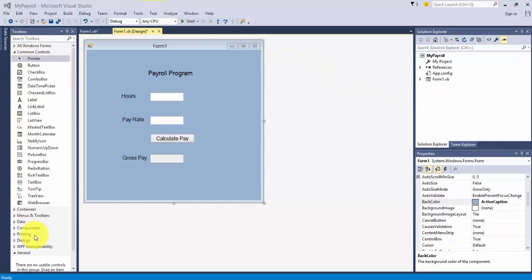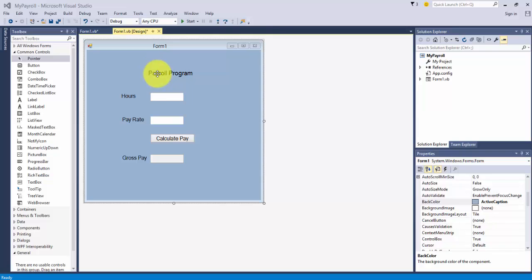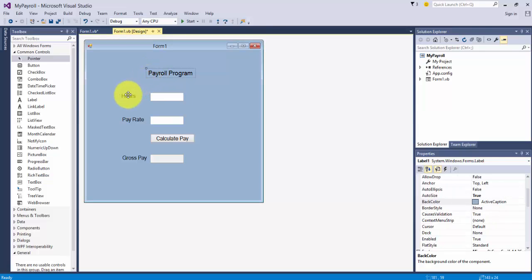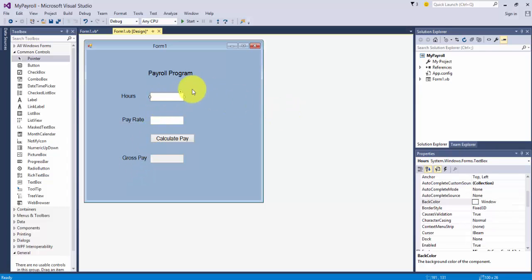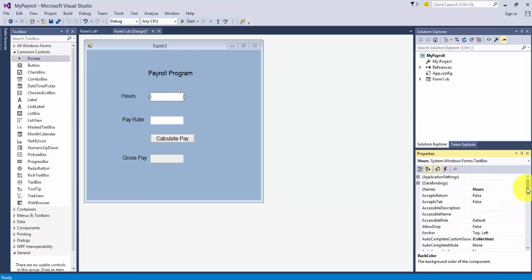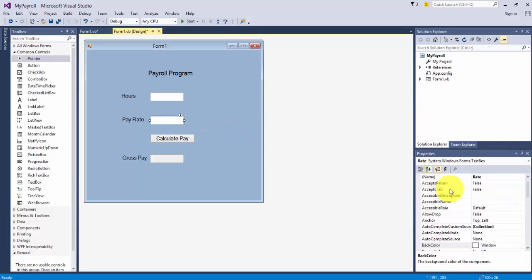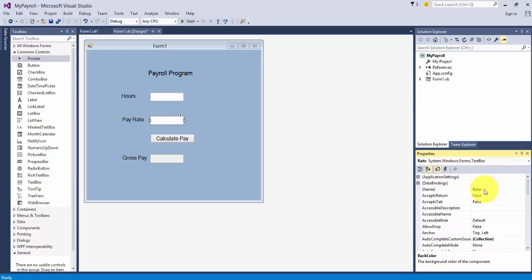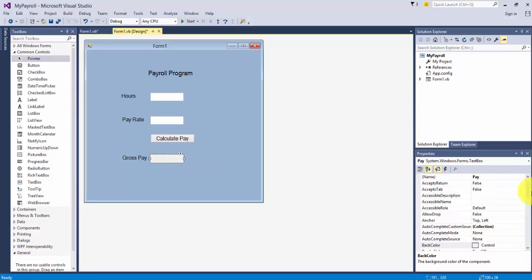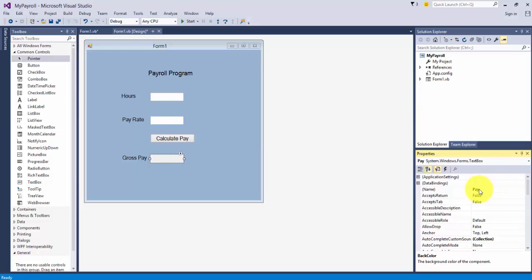We have the toolbox on the left-hand side. We're using the common controls, and this is a list of objects or controls we placed on the form. These are labels to describe information - payroll program, hours, pay rate, and gross pay. And these are text boxes. By default, Visual Basic will give it a name of the object. We took what was text box one and changed it to hours. The second one we placed on the form was text box two, we renamed it to rate. And the third one was text box three, we renamed it to pay so that we can use these controls in code and reference them a little more easily.